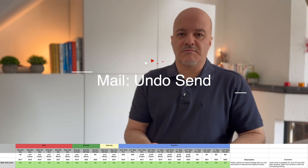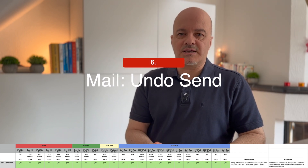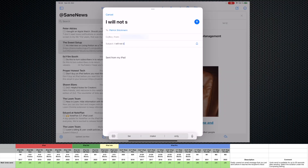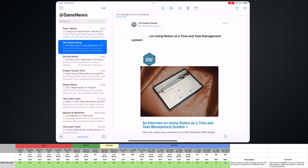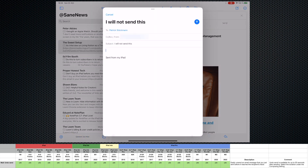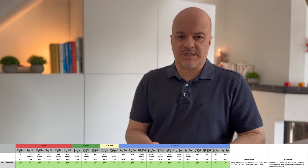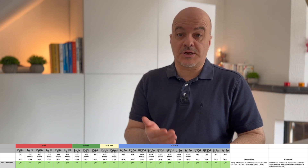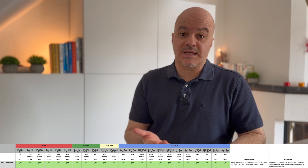Number six: Mail Undo Send. You can now easily unsend an email message that you just sent before it reaches the recipient's inbox. It comes to all iPad models. The caveat is Undo Send is available for up to 30 seconds after sending. You can select the duration under the composing settings. After 30 seconds it is sent and you can't get it back.